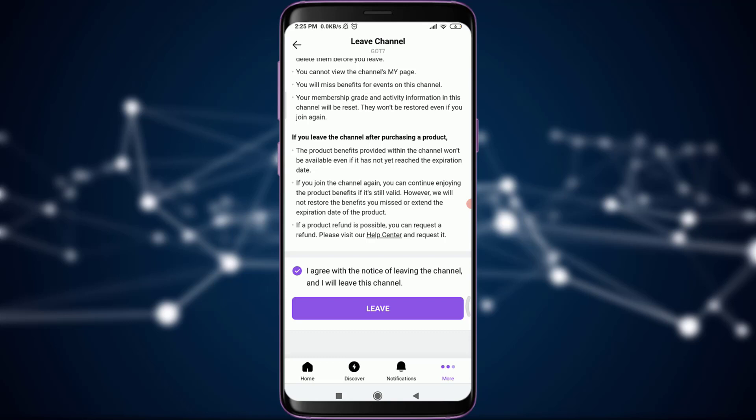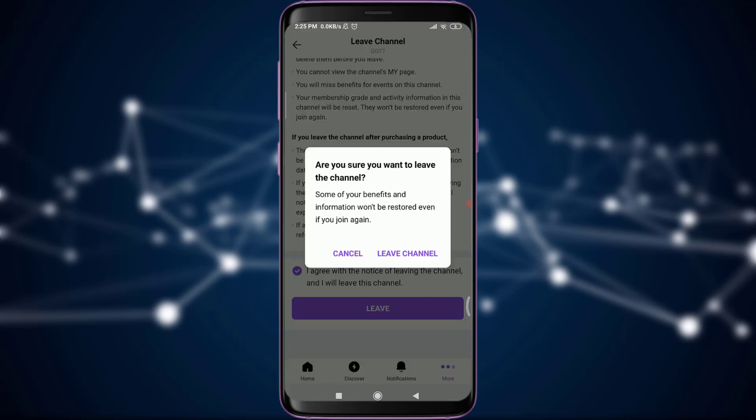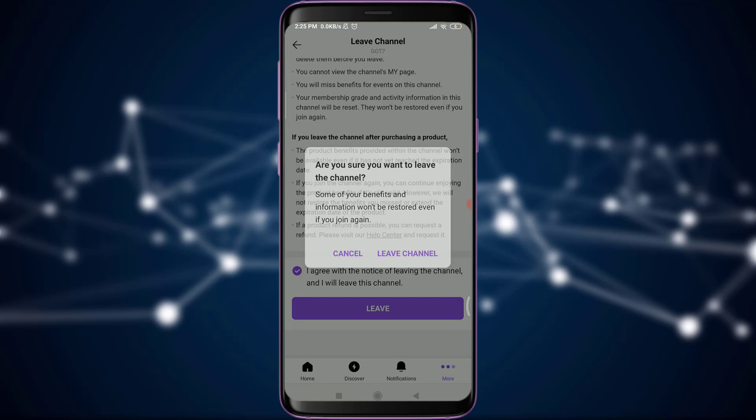This is how you do it. This is how you leave a channel that you have just joined. So I hope this video was really helpful for you and I was able to help you.